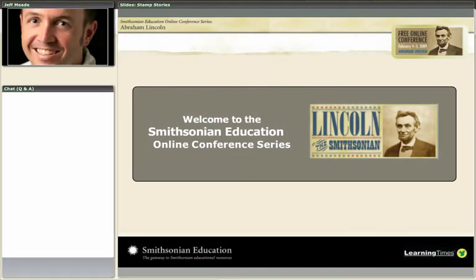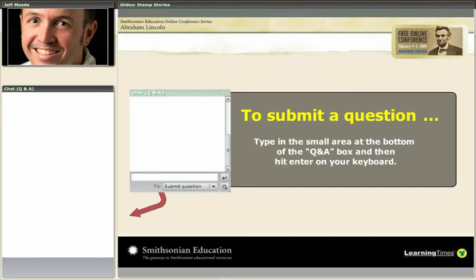We are in our third session of day one of the online conference on President Lincoln, brought to you by Smithsonian Education. Our next speaker is going to be talking to us today about stamp stories. I want to remind you how to interact with us. There is a box on the left side of the screen where you can submit questions or comments, and we invite you to submit questions and comments that relate to the current topic.